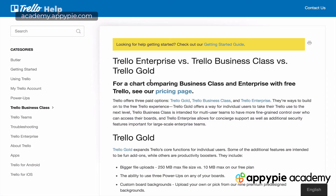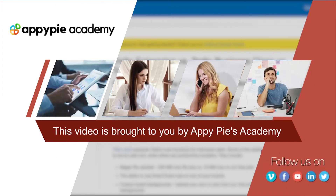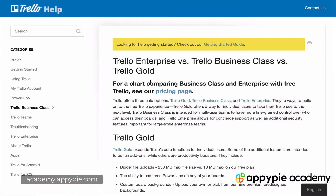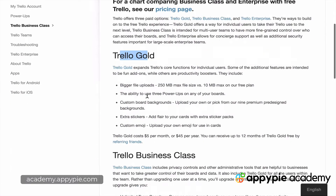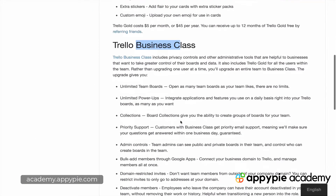In this video I want to explain the Trello pricing structure. The basic account is free and you can get away with using the free account forever. You really don't need the paid accounts until you have a growing business and a real team. If you're working by yourself or with a few freelancers, you're probably just fine keeping the forever free account. But let me explain the paid accounts: there's Trello Gold, Trello Business Class, and Trello Enterprise.